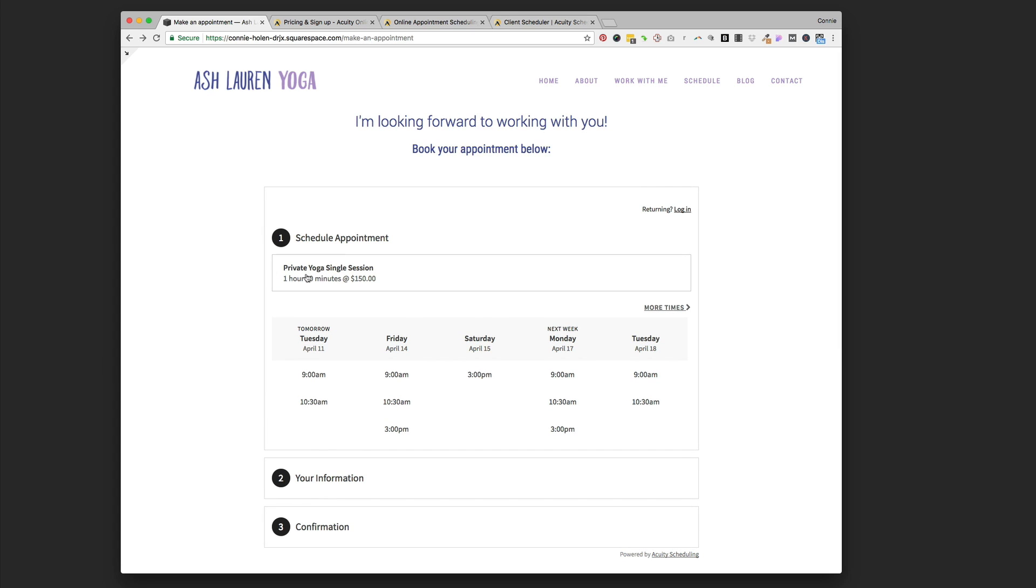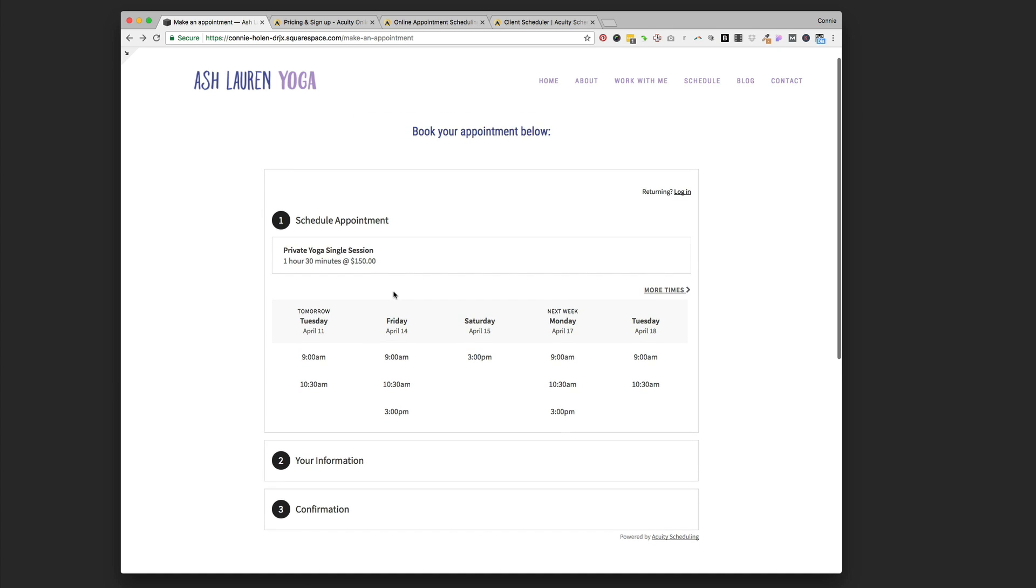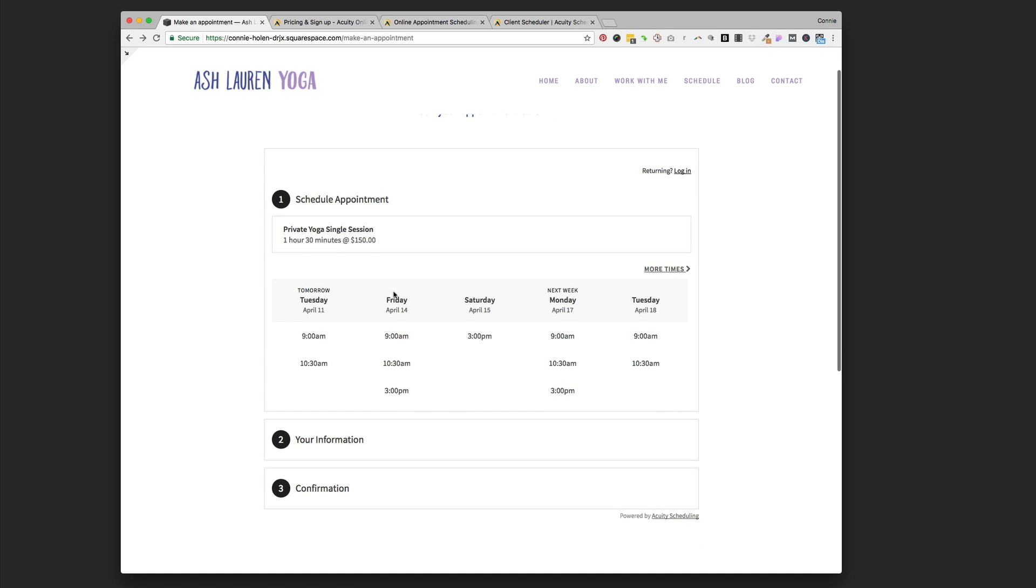You can see how nicely this is laid out. I just have her private yoga single sessions in here, but if she had more, there'd be a drop-down menu and your client could choose what session or package they wanted to book. They choose the time, and this we set in Ashley's availability. You can also sync your availability with your Google Calendar or a lot of different calendar integrations.